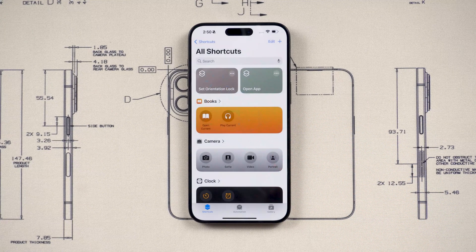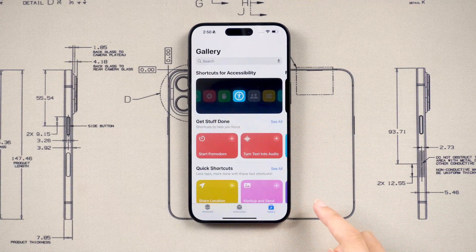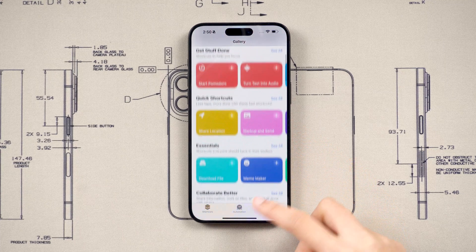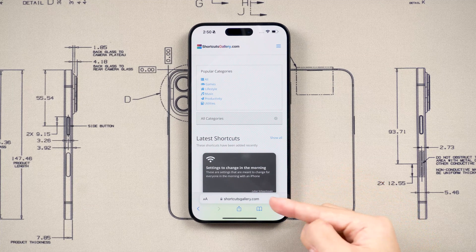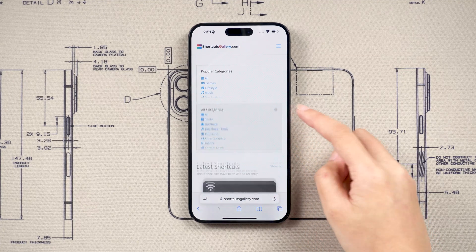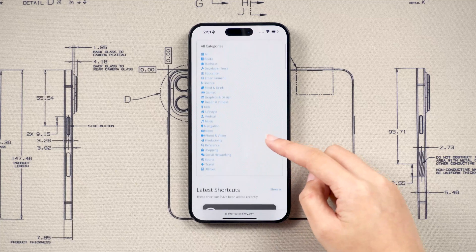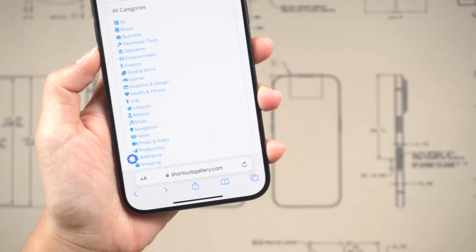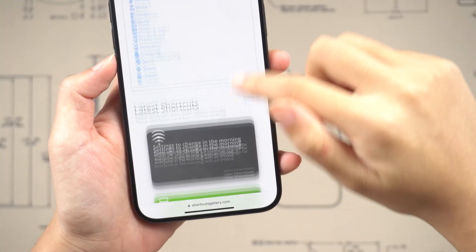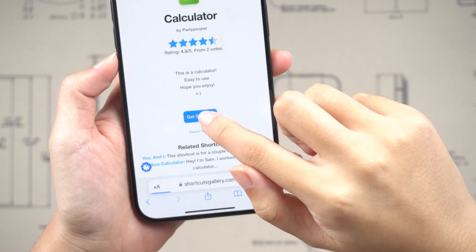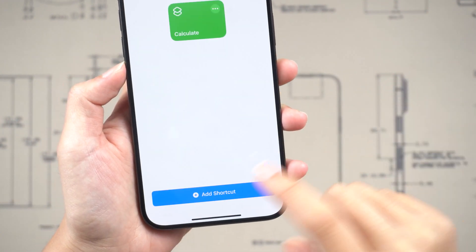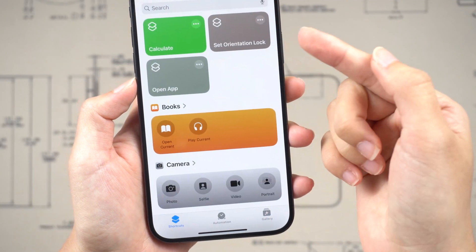Of course, if you want to create or download any other shortcuts, tap Gallery on Shortcuts, or head to the Shortcut Gallery website. I prefer to go to the Shortcut Gallery website, because the classification above allows me to see it more clearly. For example, I want to quickly open the calculator — just click on the calculator and tap Get Shortcut. Now you can try to call it using the Action button.